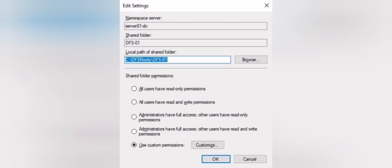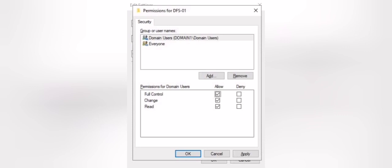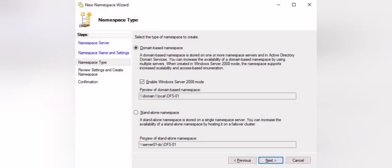After that, we will edit the settings to choose the permissions for this namespace — either custom permissions or keeping the defaults. Then we will choose the type of namespace, which is usually a domain-based namespace rather than a server-based one. The domain-based namespace lets you enter the namespace using your domain name, for example domain.local, while a server-based namespace ties you to a specific domain controller name.